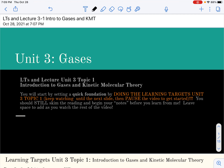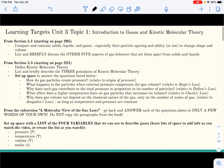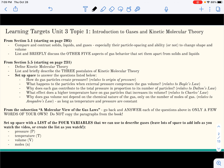This is the first introductory lecture in Unit 3, our gases unit. As we've been doing, you should begin by creating your own learning targets. The list of learning targets is here, and this is mostly an introduction to some of the theory of the appearance of and the behavior of gases.